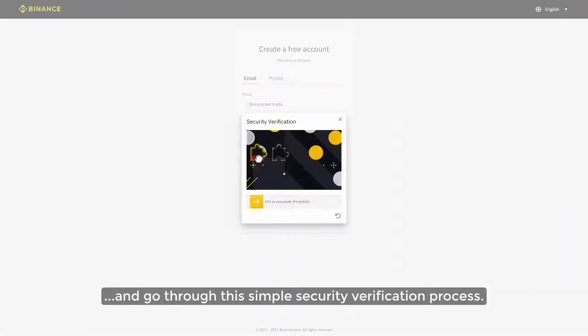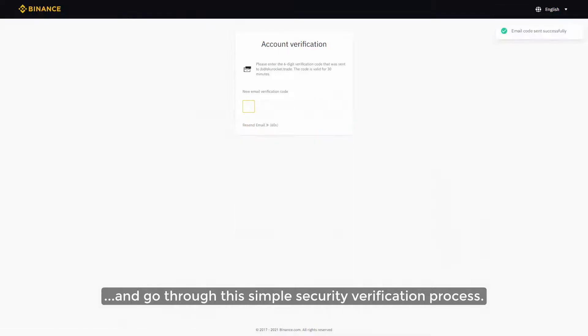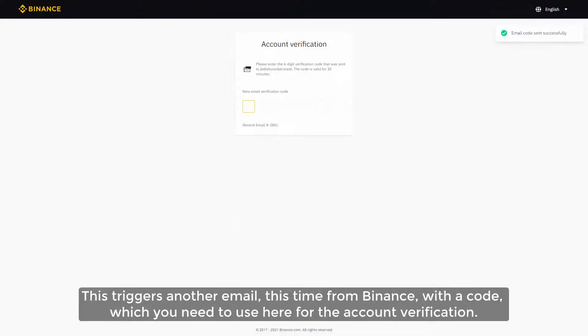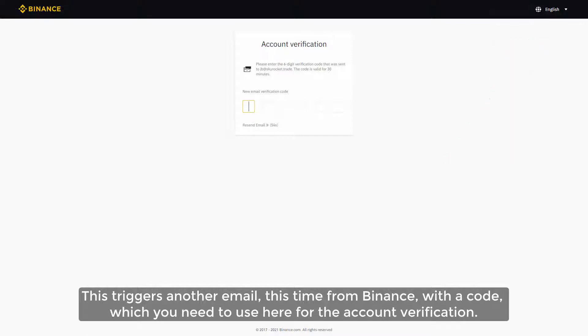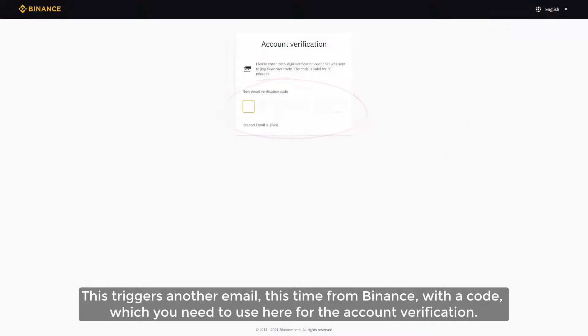Go through the simple security verification process. This triggers another email, this time from Binance with a code which you need to use here for the account verification.